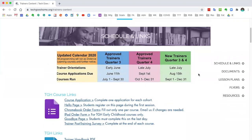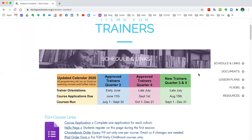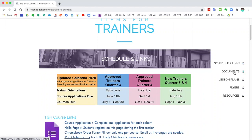We have a ton of resources here that are going to help you set up, plan, implement, and run your course. In the trainer's content page you'll see a few different things. On the right here we have different categories: schedules and links at the top, then we have documents, lessons, plans, flyers, and resources.